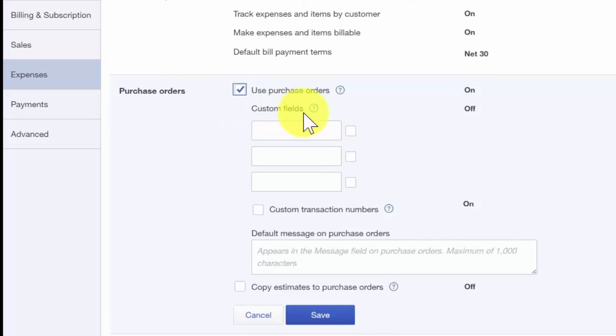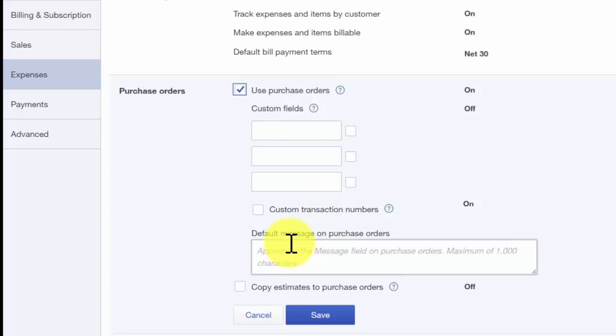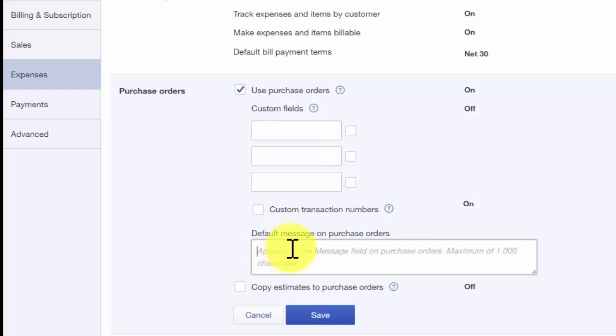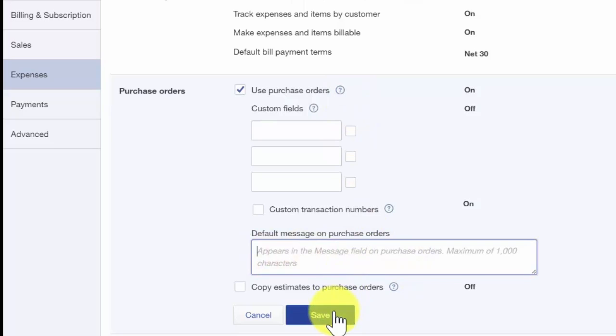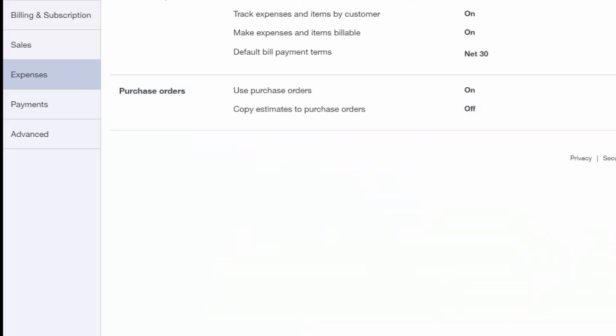When you activate purchase orders, you have the option to create custom fields. You also have the option to set up a default message that will also be sent to your customers when you email them your purchase orders. Let's go ahead and save our changes.